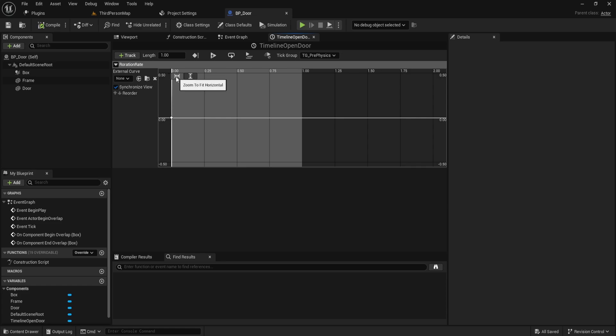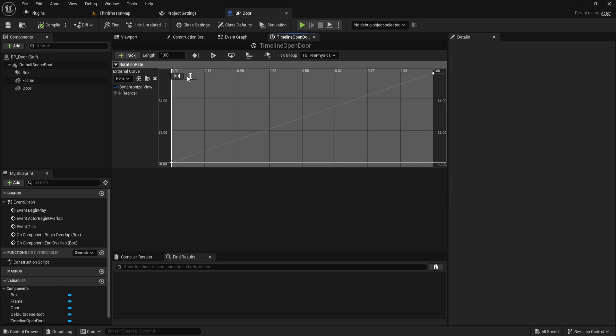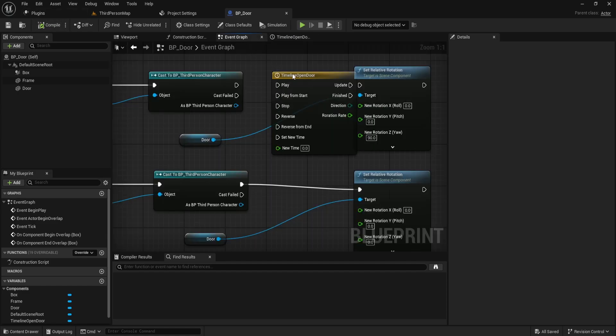Compile and save. To ensure everything is correct, you can use zoom to fit horizontally and vertically to clearly see the curve.